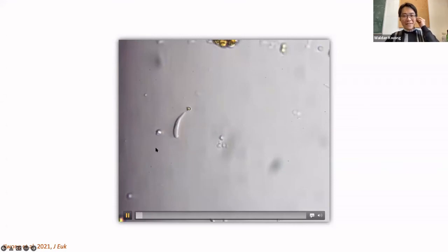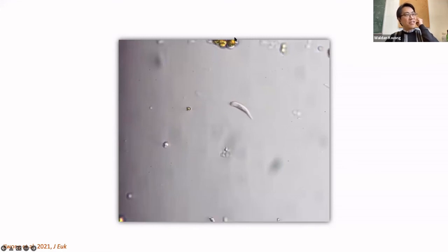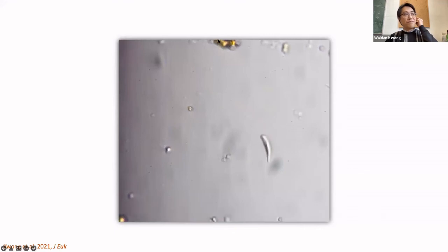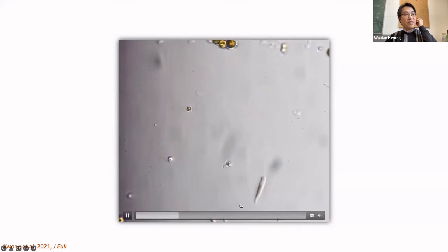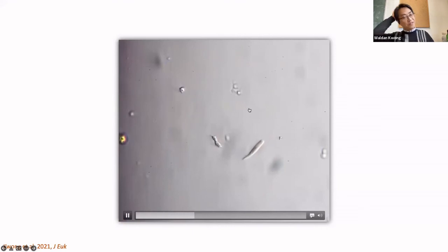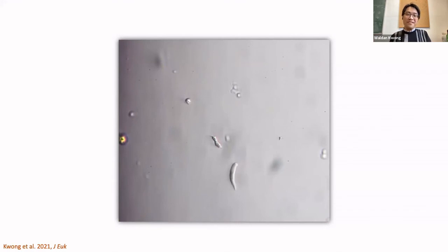Here is actually a video of our organism, and you can see it's not green. Here are the Symbiodinaceae cells, which are the primary endosymbiont and a photosynthesizer. But this organism has the genes for chlorophyll biosynthesis but not the genes for photosystems. So it's probably not photosynthetic, and we don't know exactly what its function is.